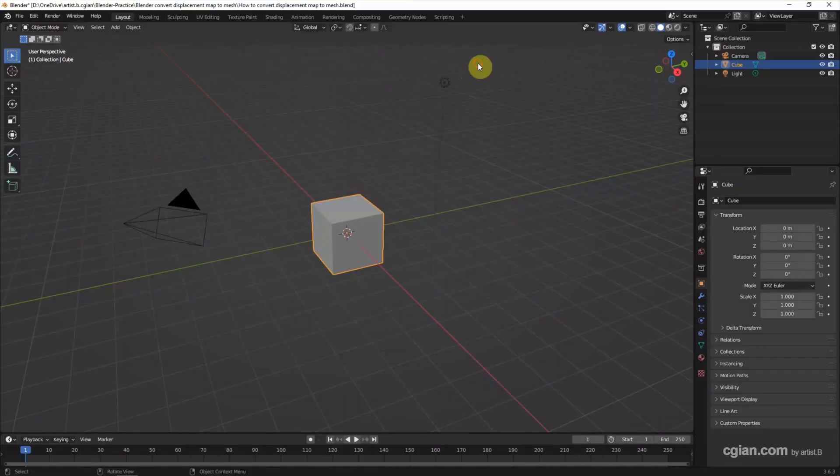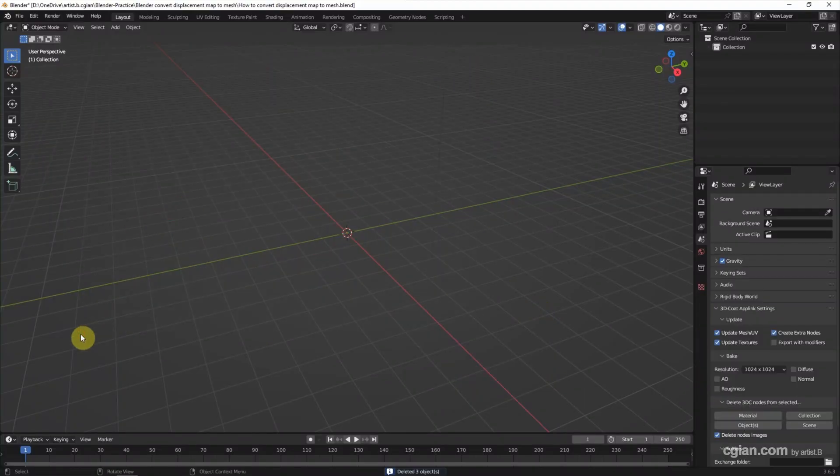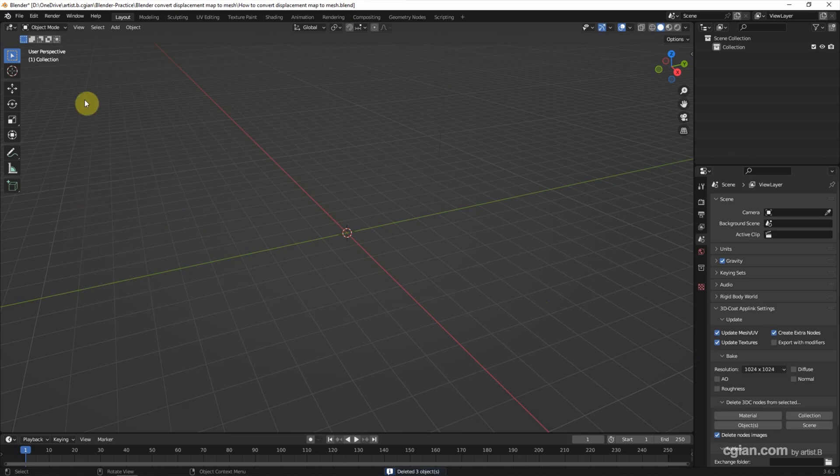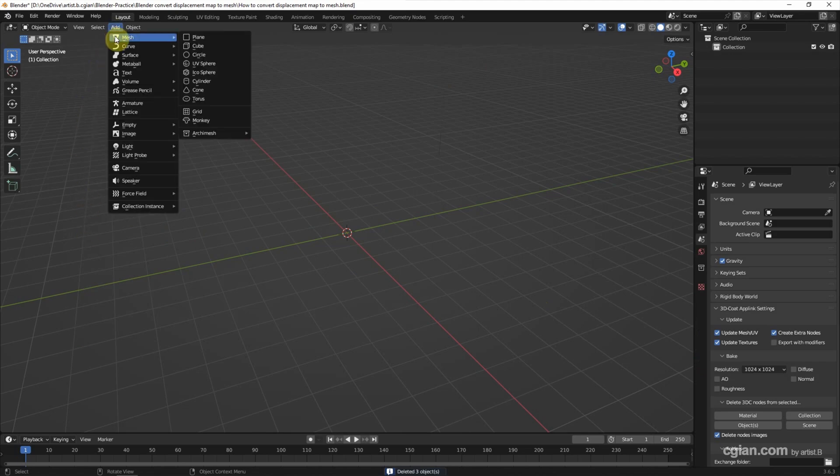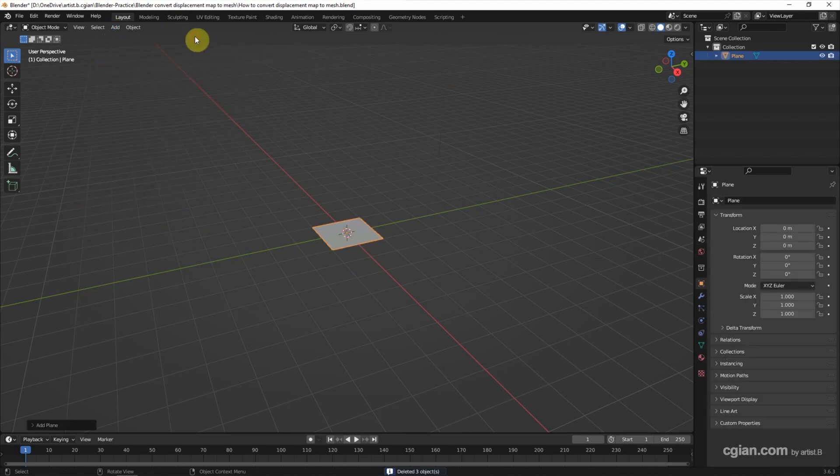This is the default scene in Blender. I delete the default object and go to Add Mesh to add a plane.